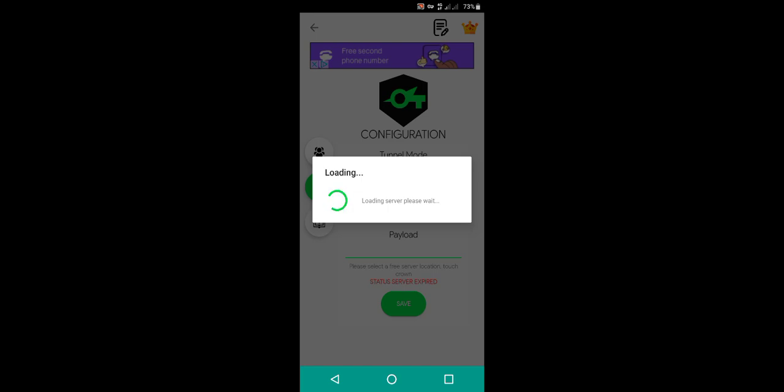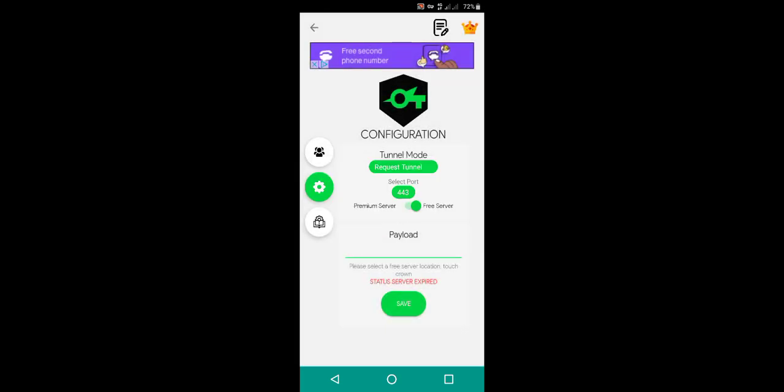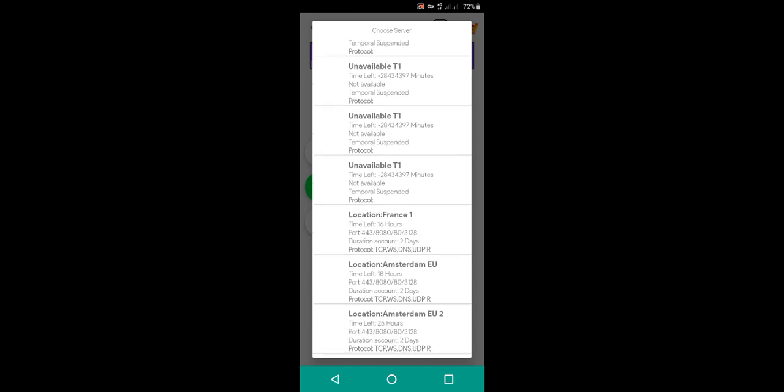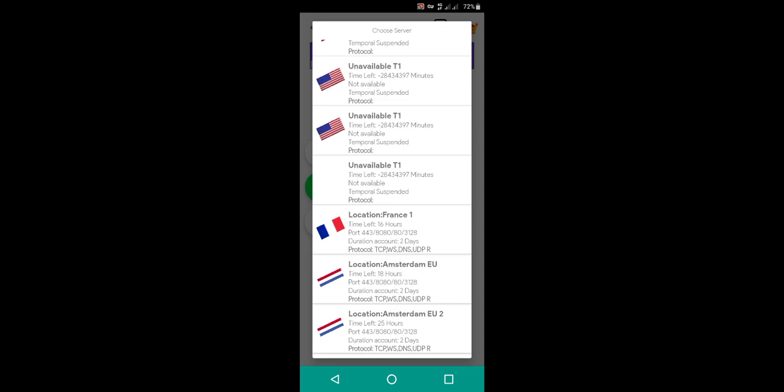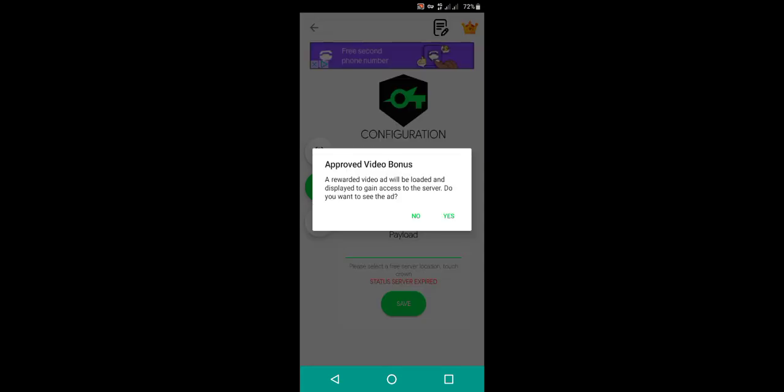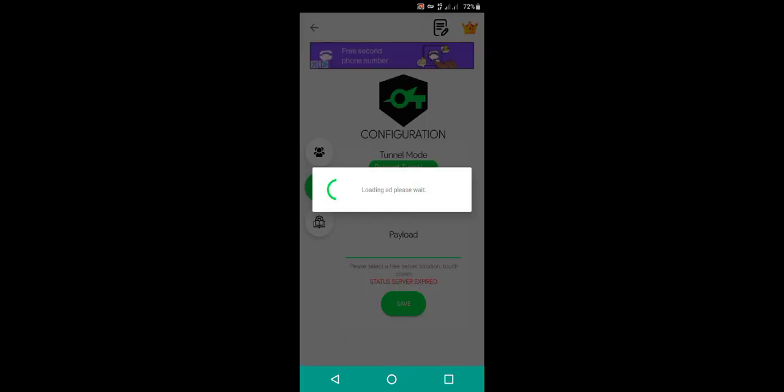Wait for the ad, it takes a little bit to complete. Choose the first server. If they are temporarily suspended, look for available servers. Don't choose the unavailable, choose location which is available and approve the video bonus.